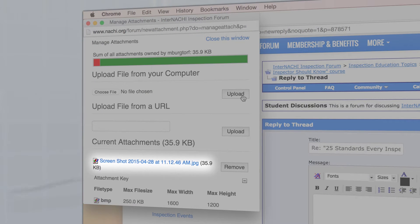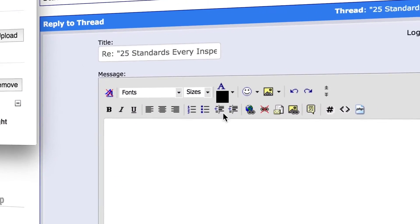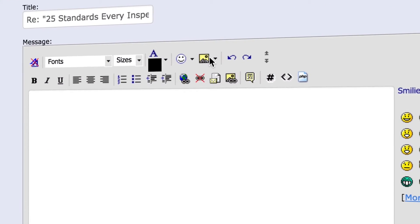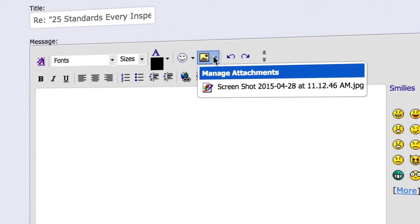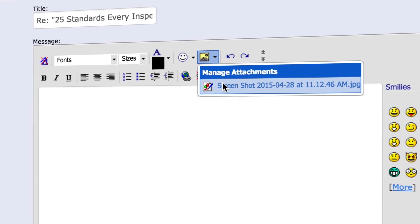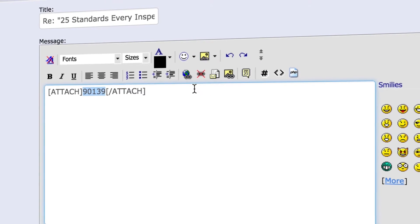Your image has now been uploaded. Select the attachment button again and select your image. This will insert the image into the body of the post.